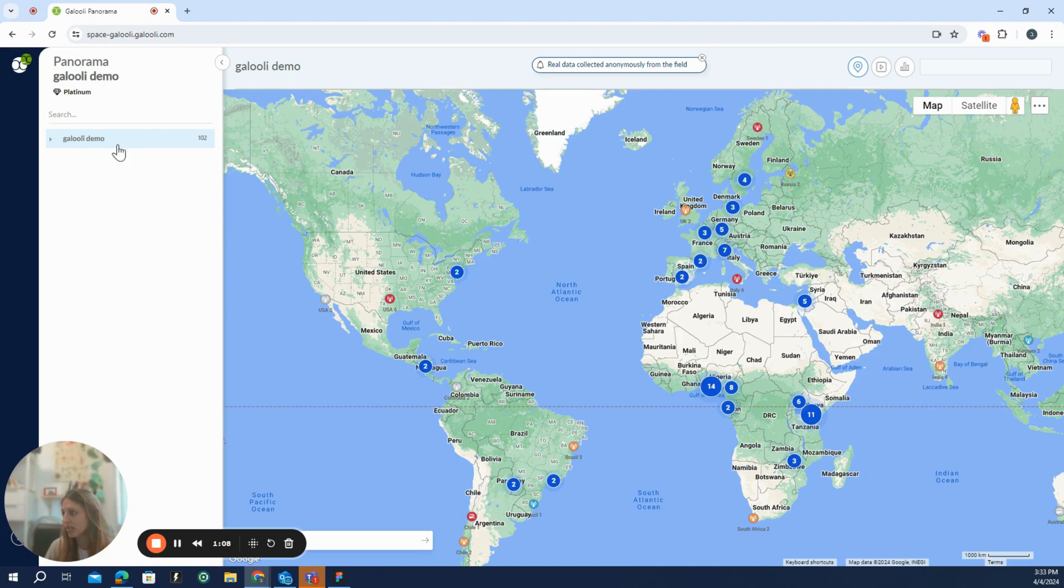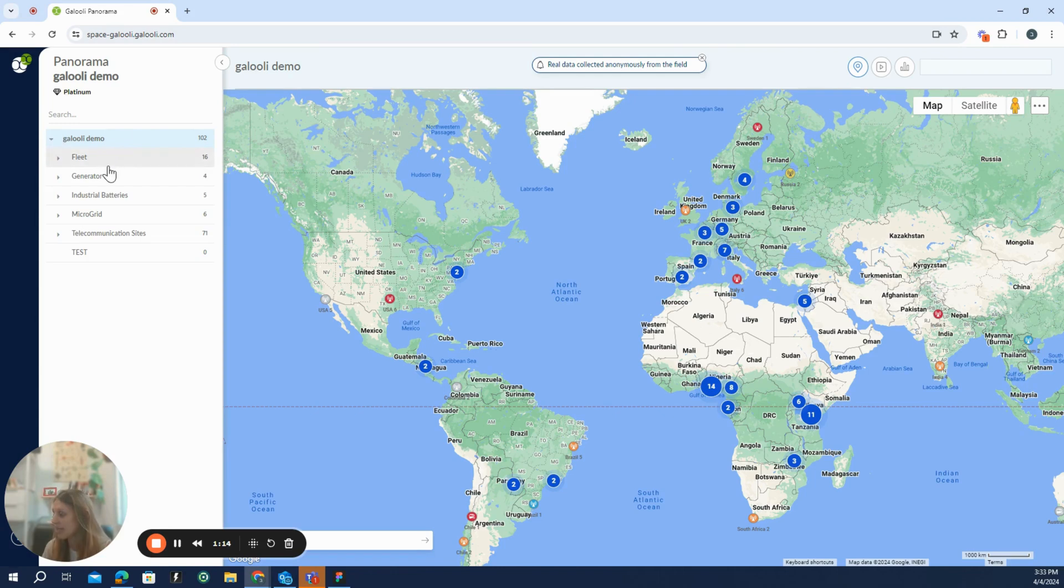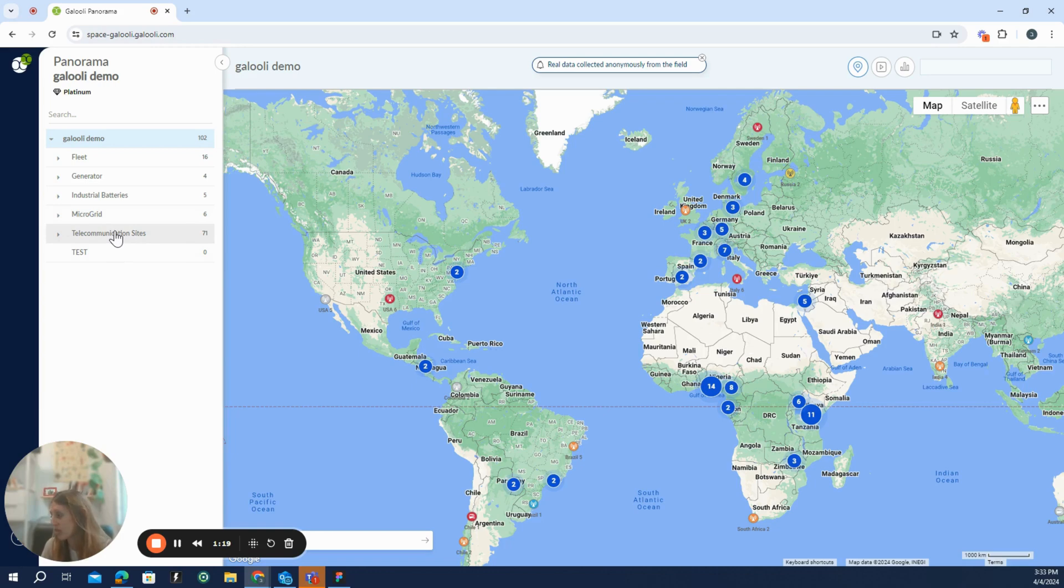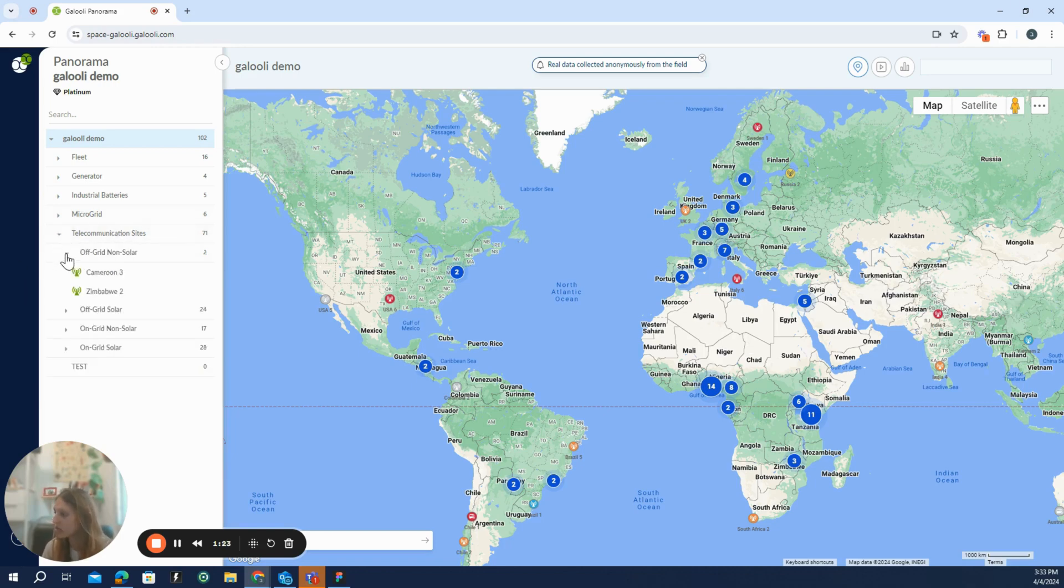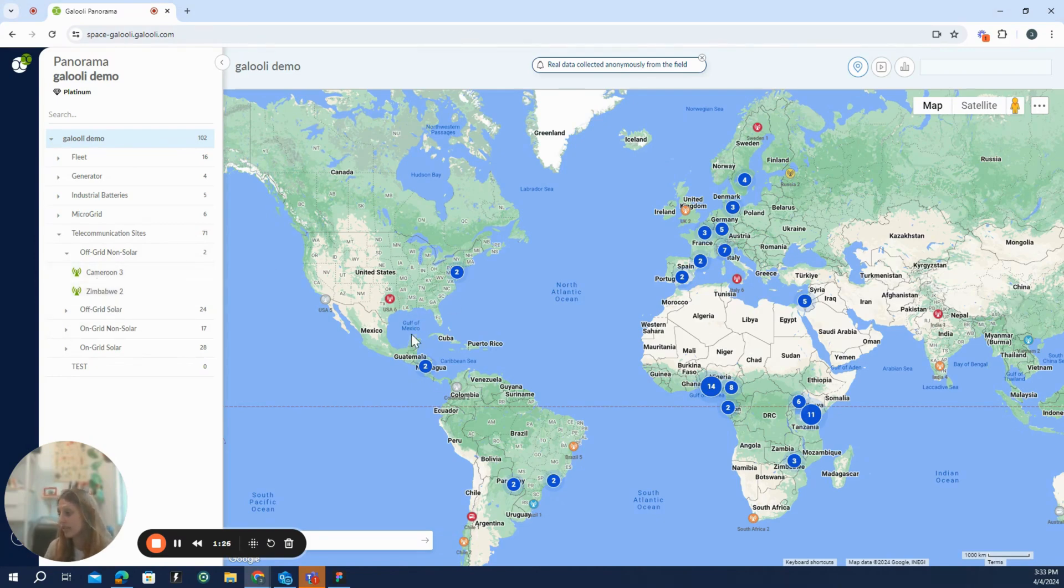What you can see here on the left is the organization tree. We have the Galori demo organization. Below it, we have clusters. For example, microgrid units, telecommunication units, and below it, we have groups. And below the groups, we have the unit itself, where you can see them now on the map.